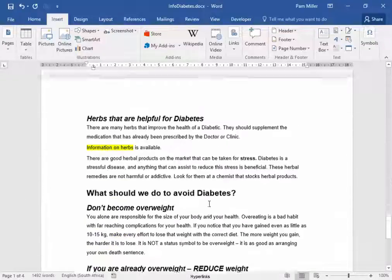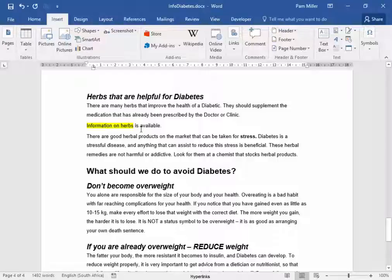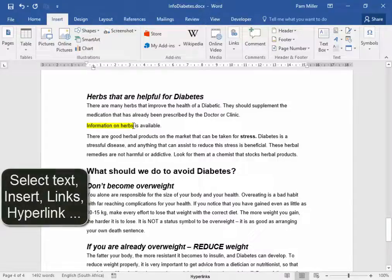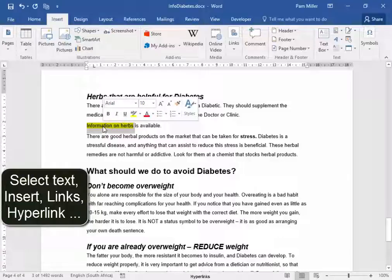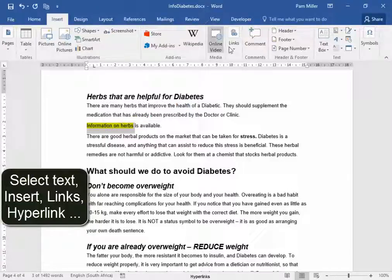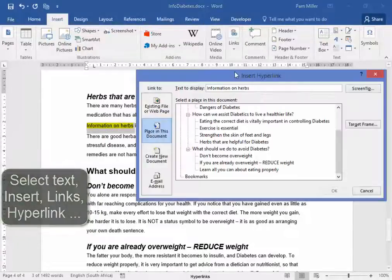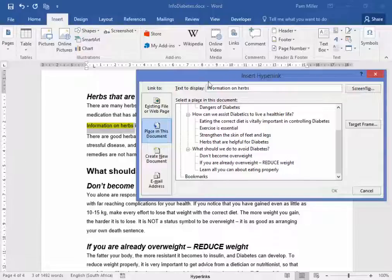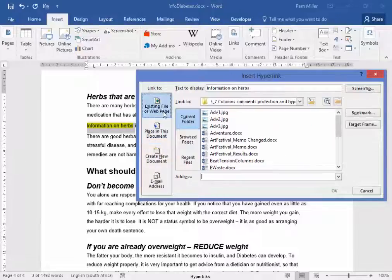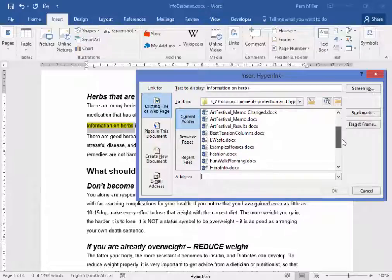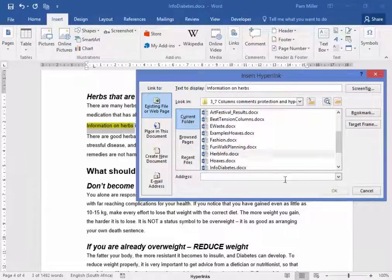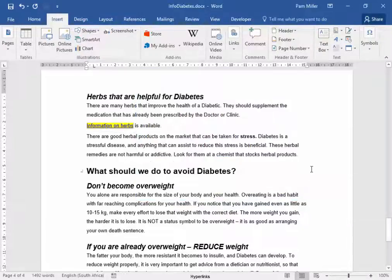On page 4, I want there to be a hyperlink from this text to a file. Select the text, then go Links, Hyperlink. I want it to go to an existing file — it's in our folder, and the file is called Herbinfo.